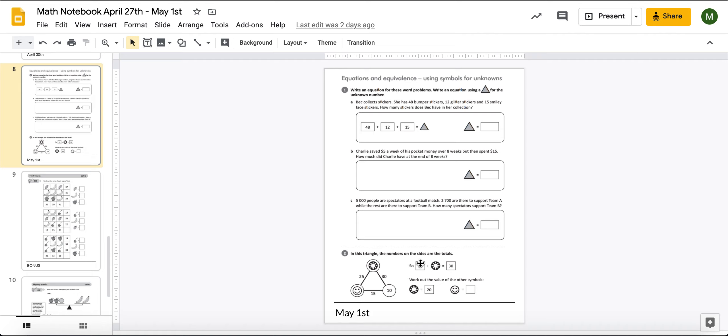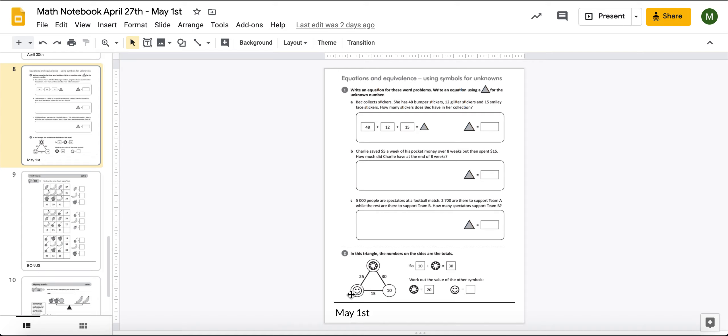So, a 10 and a smiley face equals 30. And it wants you to work out the value of the other symbols. If a sun equals 20, what is that smiley face going to equal? So, we know that this sun equals 20. We know that this is 10. So, how much is this smiley face worth?